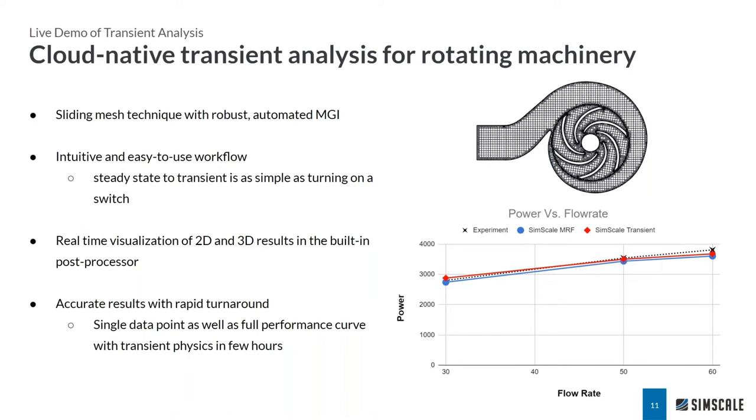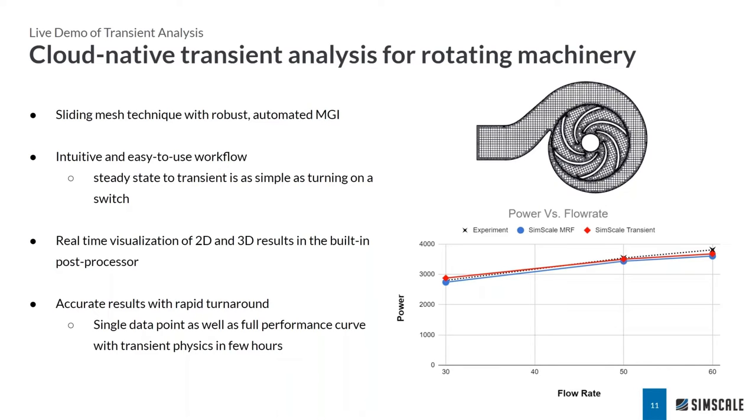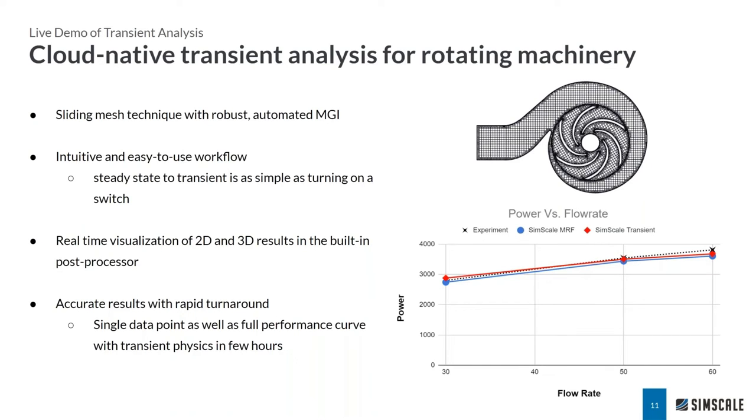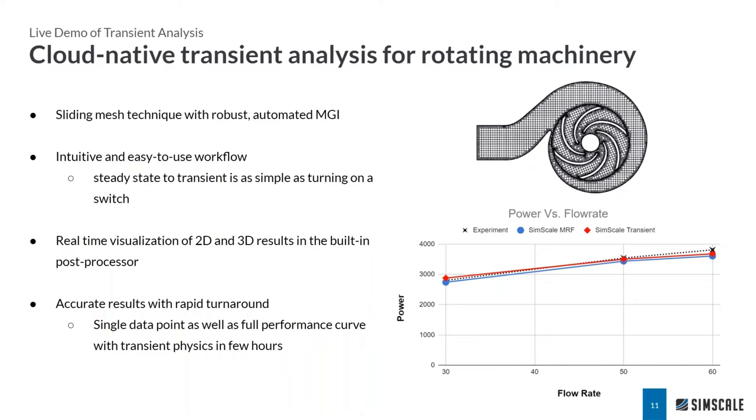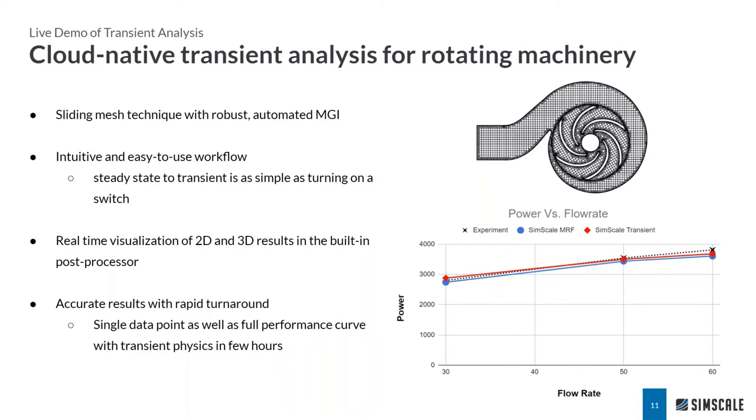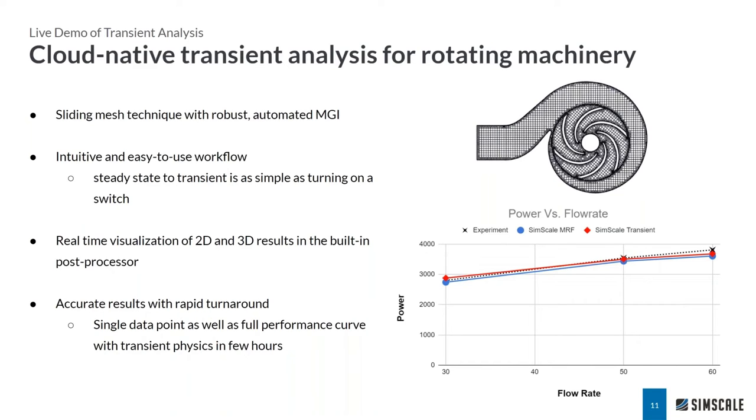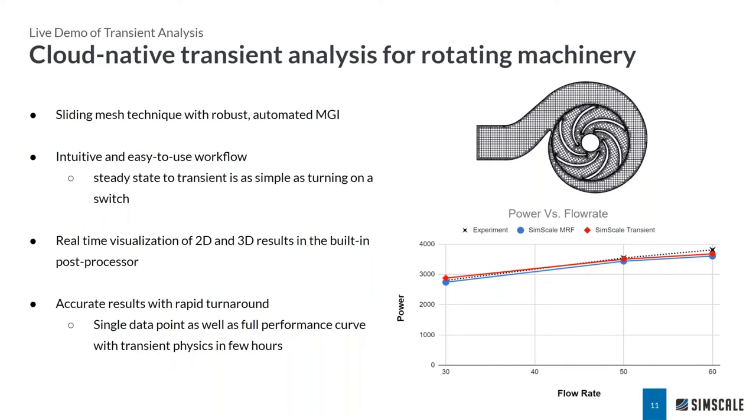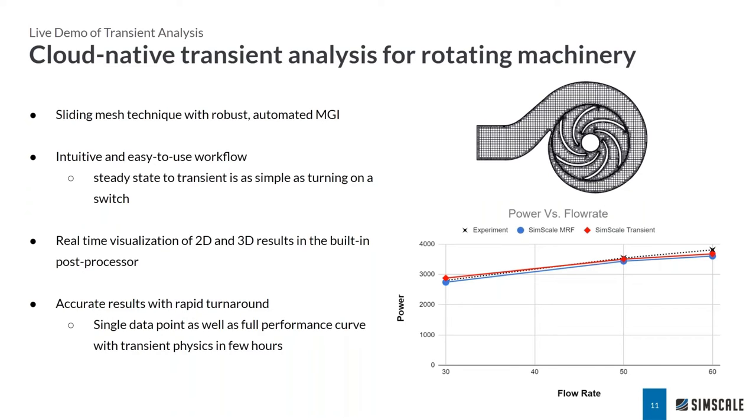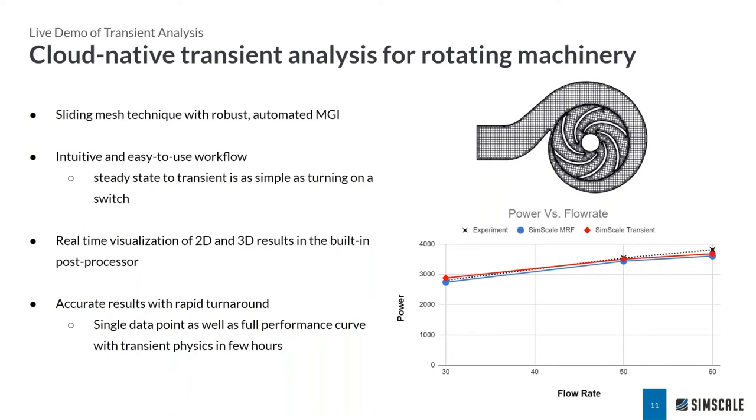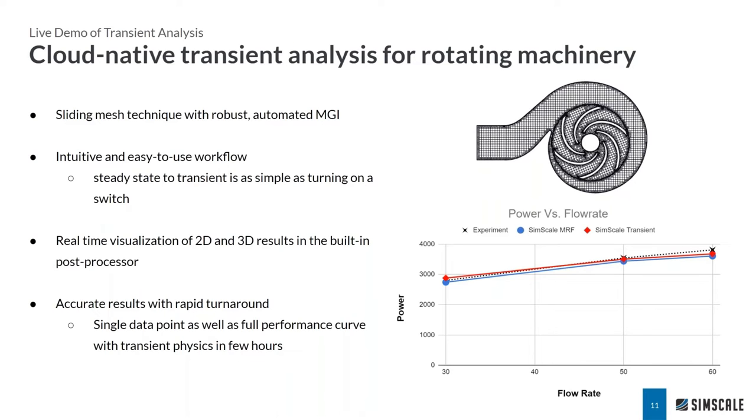Setting up a transient analysis in SimScale is as easy as turning the time dependency from steady state to transient. So really just with a flip of a switch, you can run a transient analysis. Again, because this is a cloud native implementation, it makes it possible to obtain fully transient solutions for either a single data point or an entire set. So a performance curve in just a matter of a few hours. We can see on the graph here, we are actually yielding a slightly increase in accuracy due to the transient simulation runs. So this is really necessary, maybe not all the time, but maybe as a last pass after you've already run a steady state analysis.